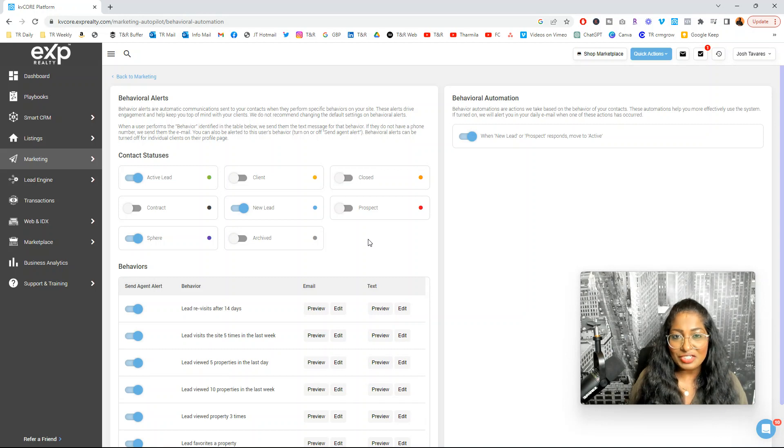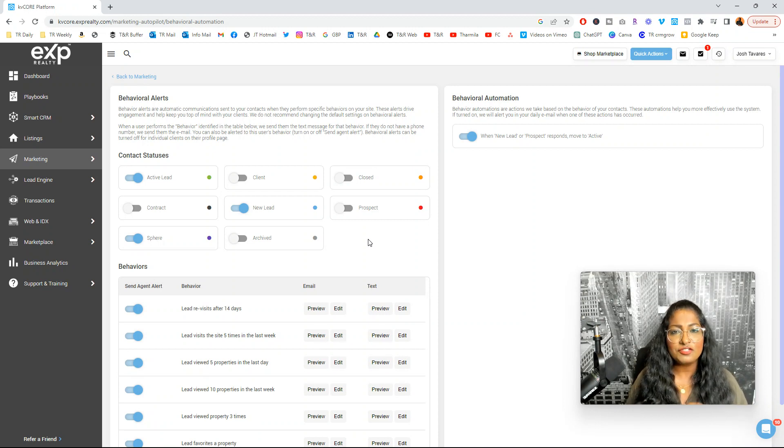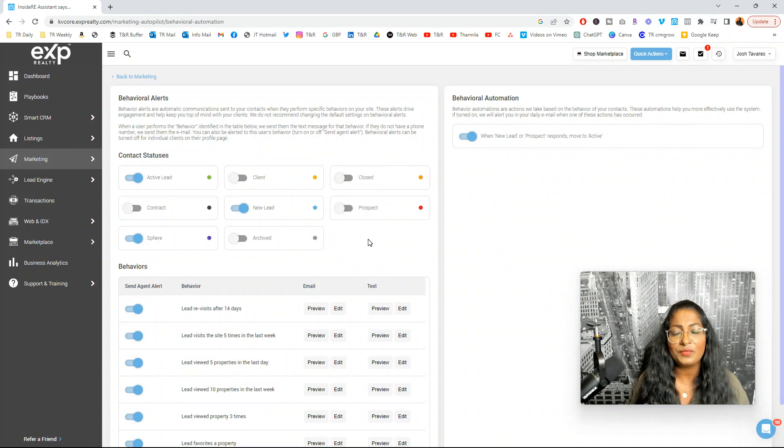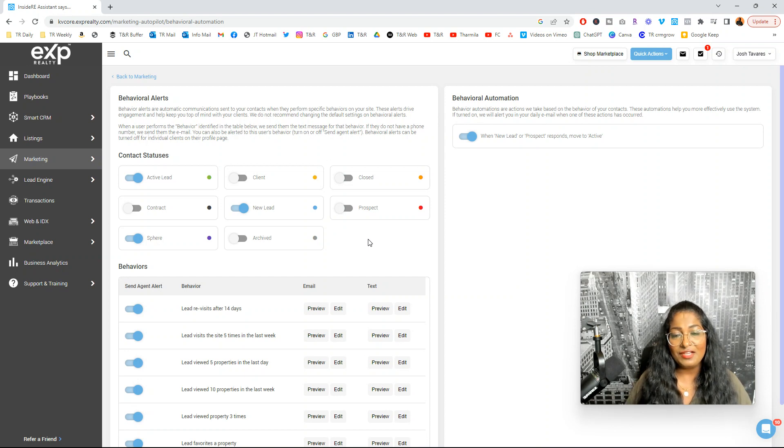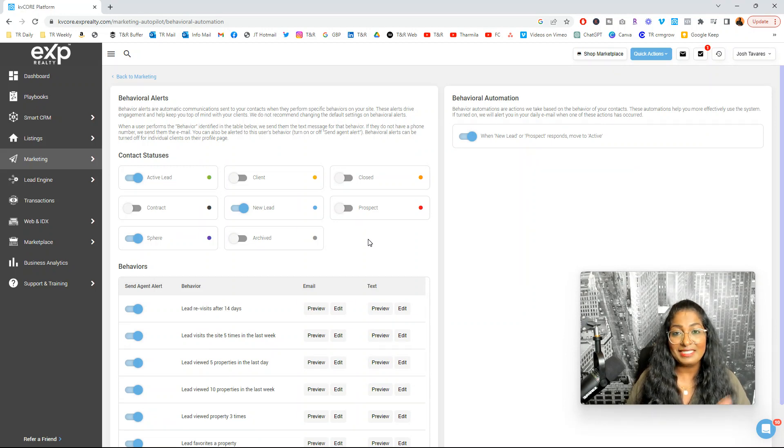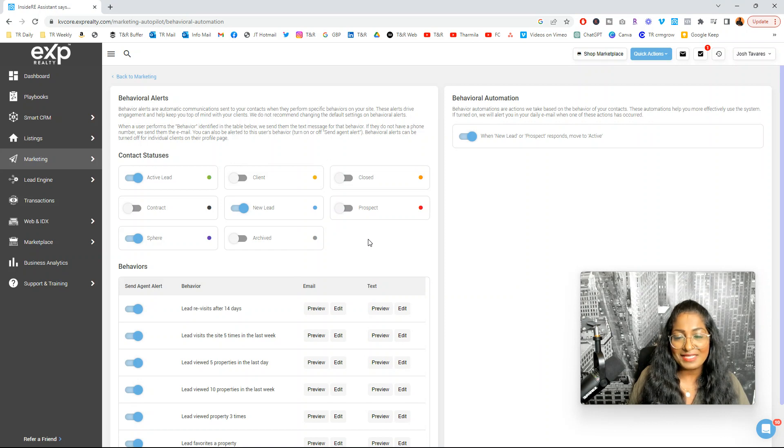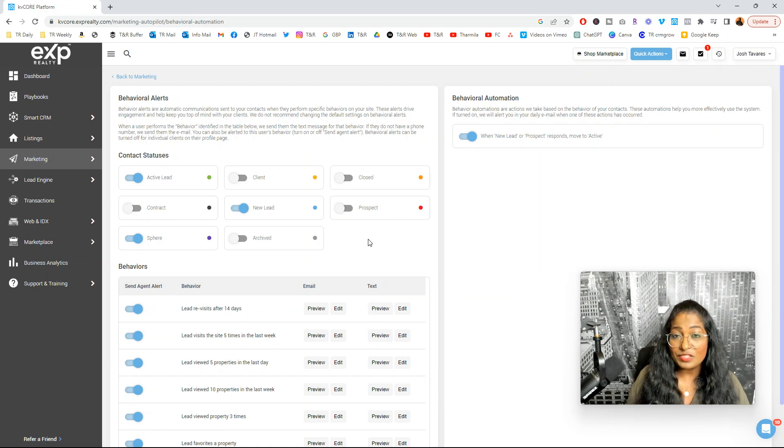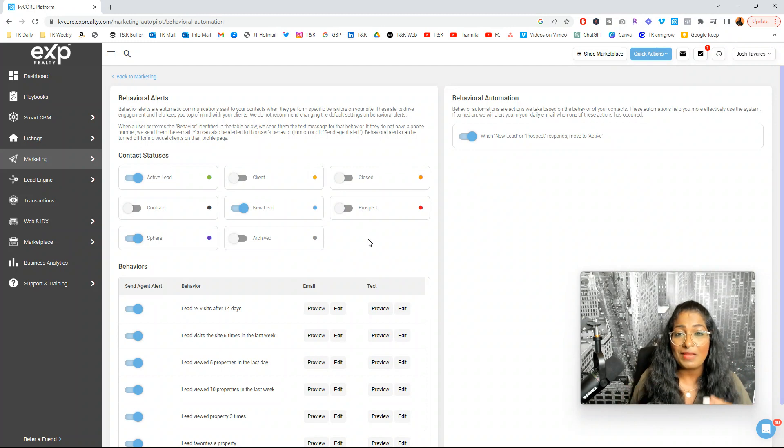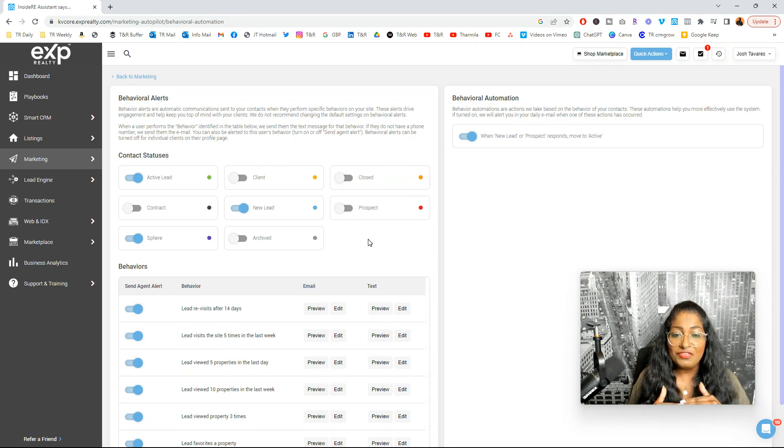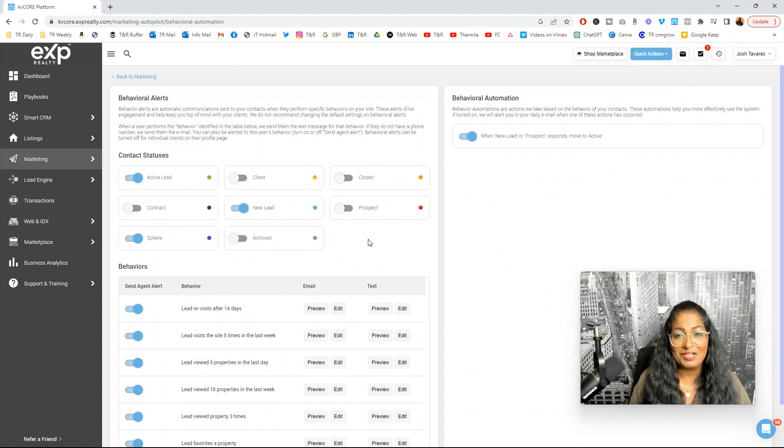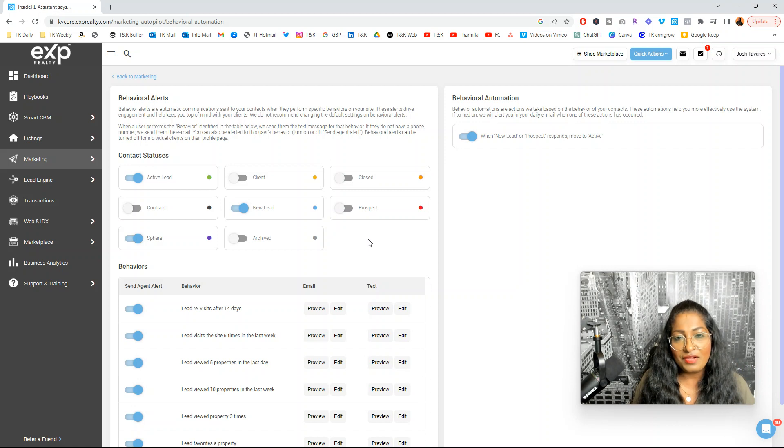Once again, if you want to get more information, get access to my course to get a full understanding of KB Core, how to leverage it, how to build your database, how to nurture, and to take proper advantage of some of the smart tools that are available within KB Core. Visit the link below and check out my course. Check out my free masterclass where I dive deep into lots of different strategies. If you are looking to partner with me and if you want to join my group here at EXP and if you want to see what I get to offer, you'll be mind blown once you find out all the resources that you get to access.